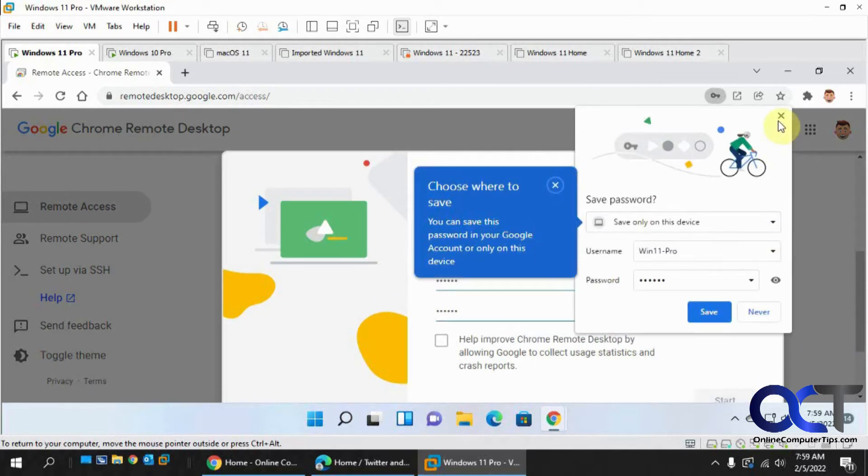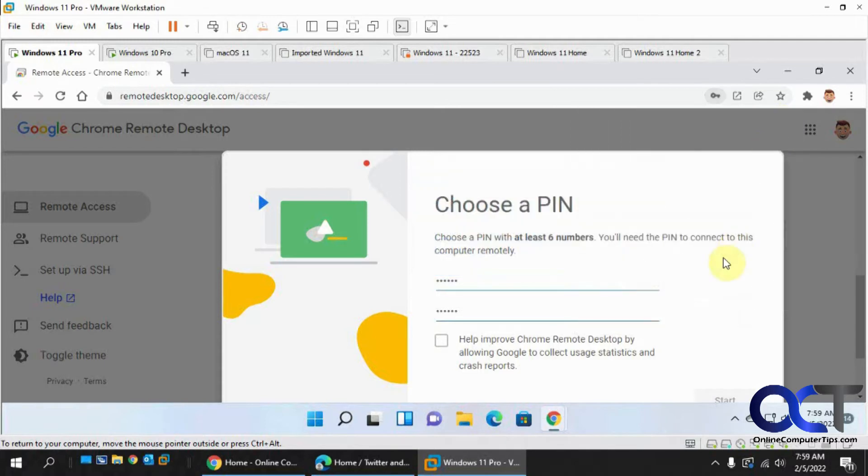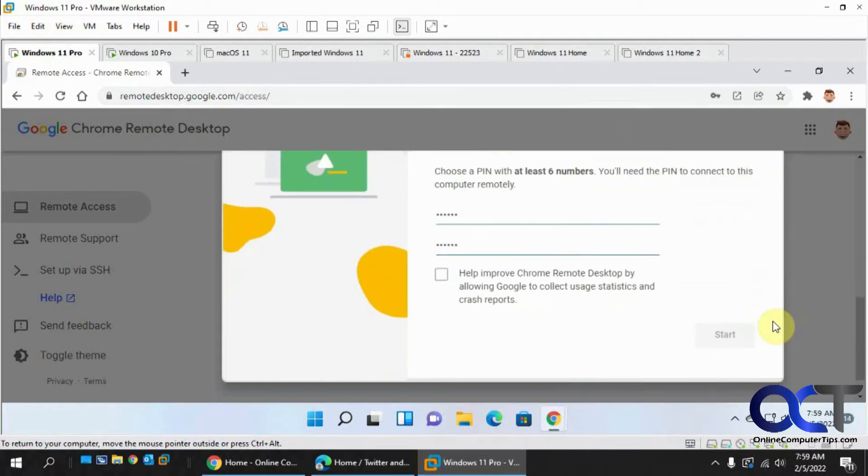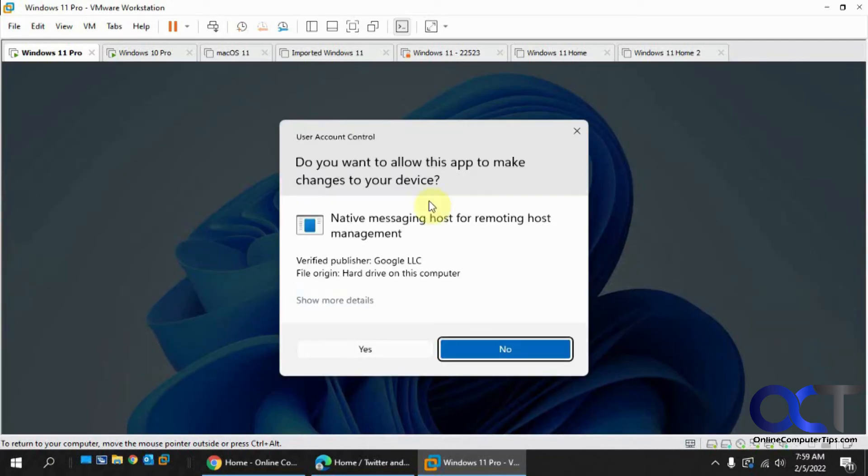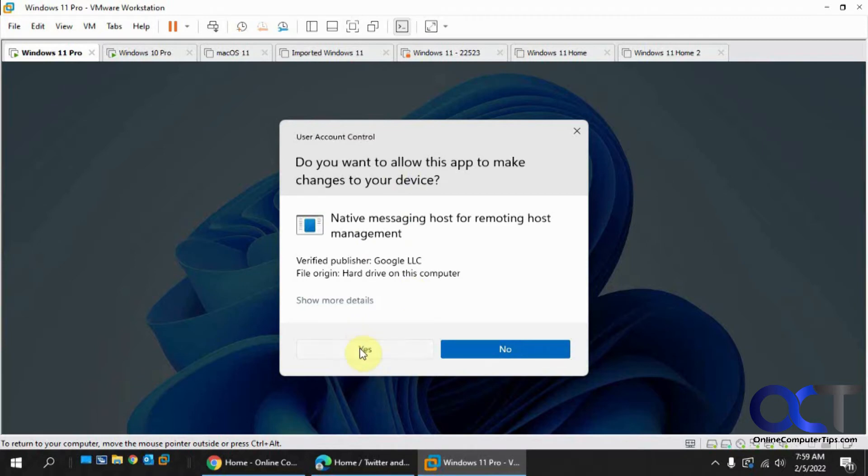And then you could save the password if you want. It's starting. Another user cam control prompt to allow changes to your device.